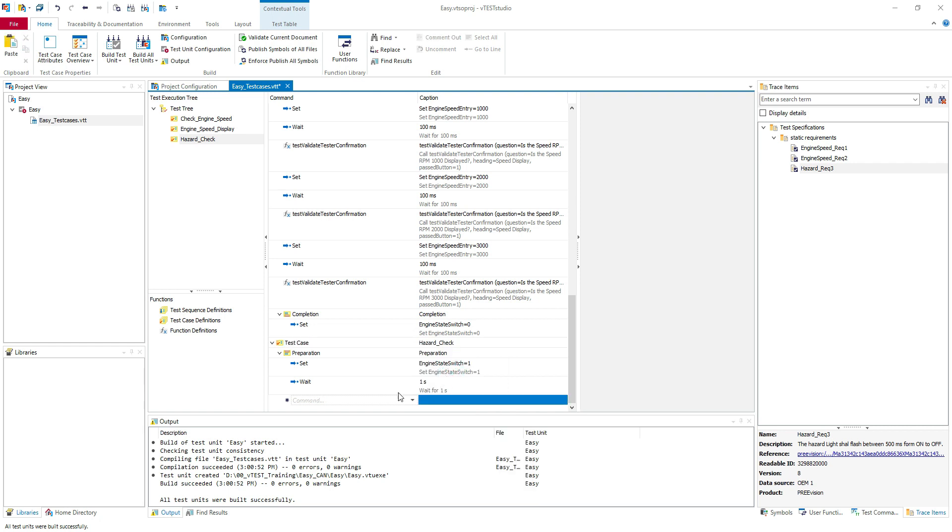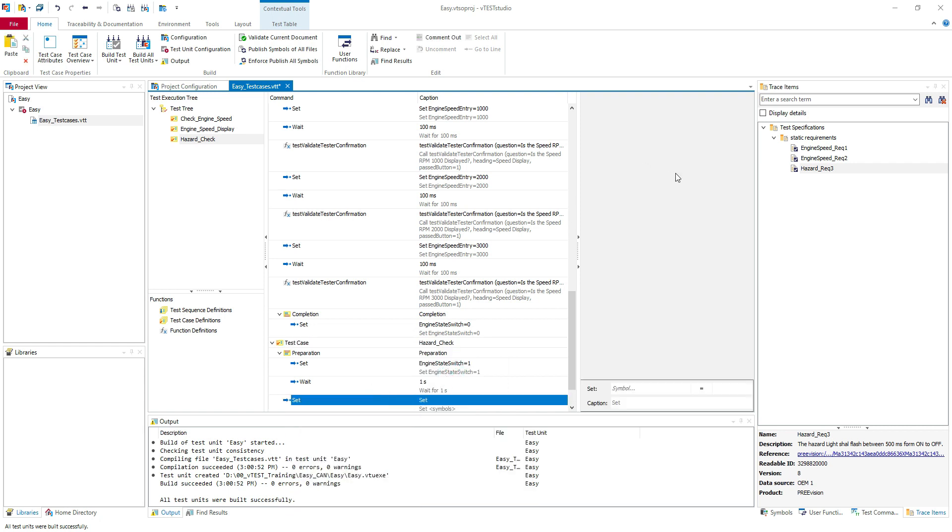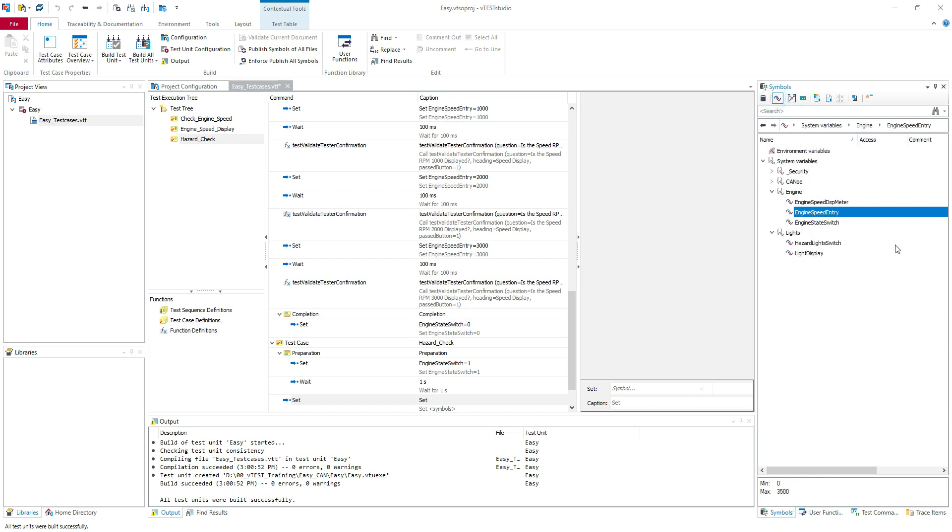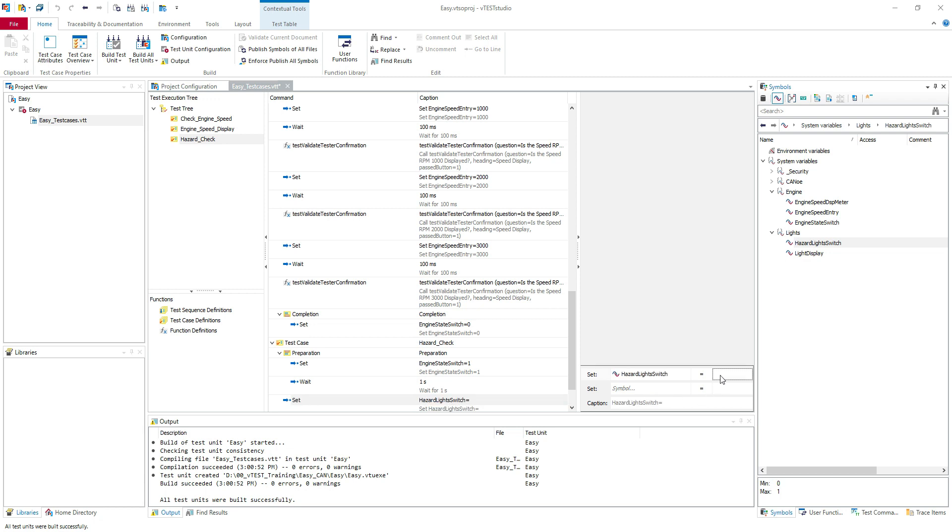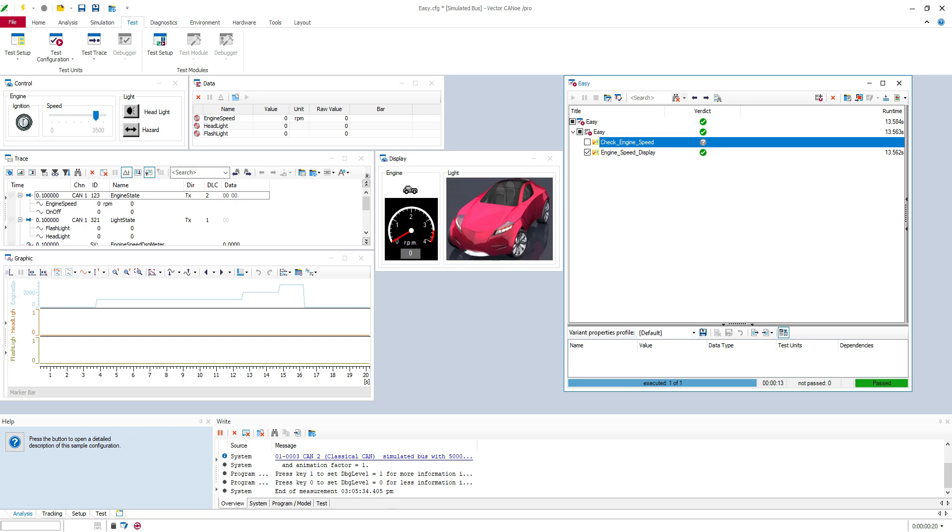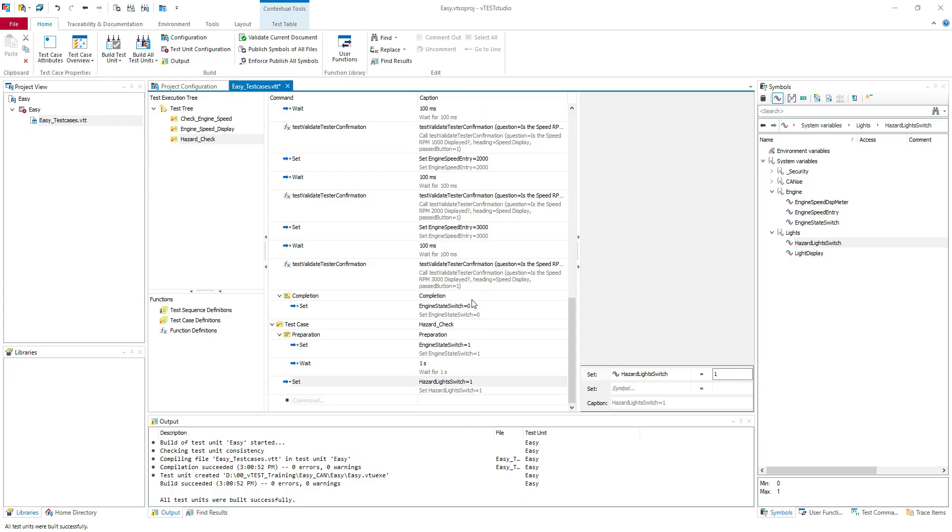Insert the command. Of course I will use again the set command. And I will use the sysvar hazard light switch. So I will set this to on. In this case it will turn on the hazard. Here we have the hazard light switch. And this will turn on the signal.